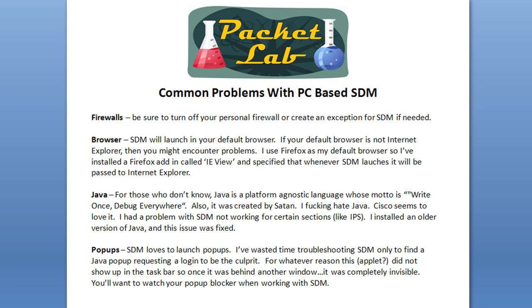First off is firewalls. A lot of, especially Windows installations, have personal firewalls, or this could also be something like Cisco Security Agents. Something on your local device that's going to stop you from launching or using SDM to its full potential.